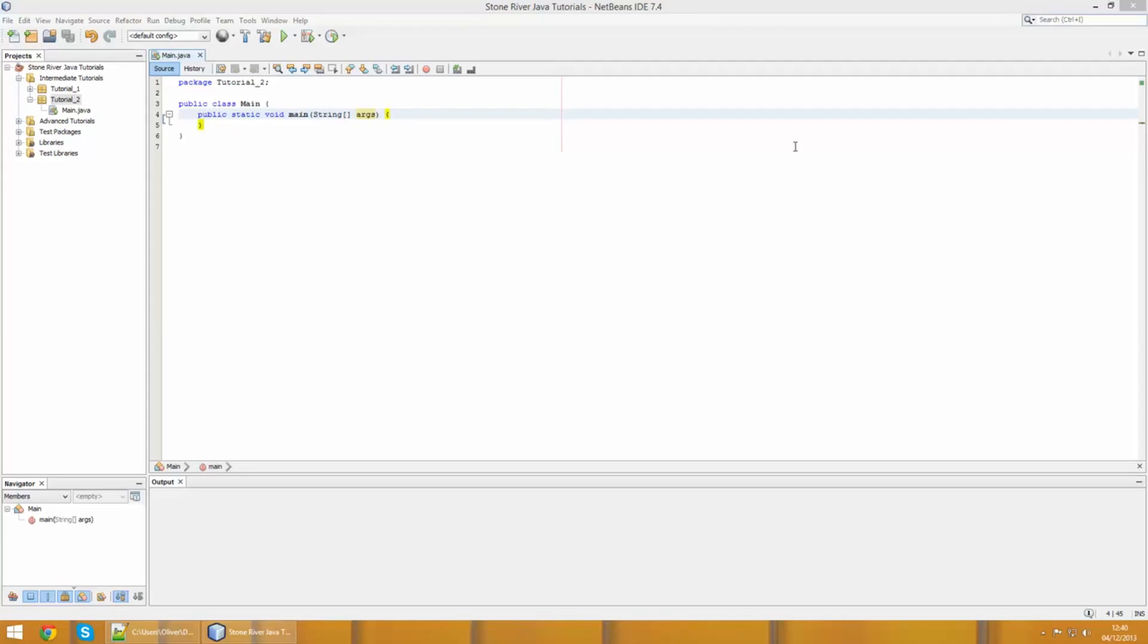Hello and welcome to this second video in this series of Java intermediate programming. In the last tutorial we looked at the basic syntax for classes and objects, and in this tutorial we're going to be looking at things called constructors.